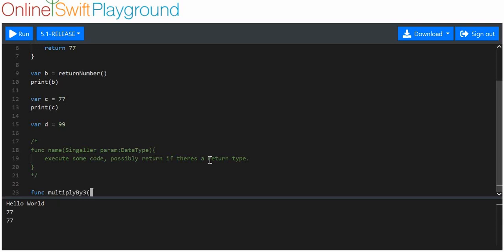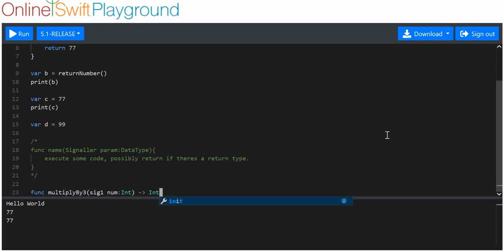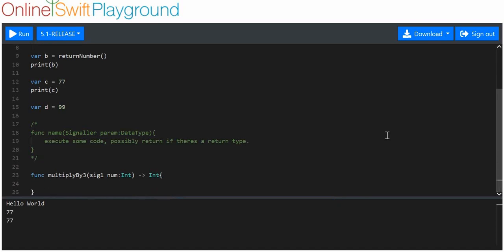We'll give it a signaler — we'll call it 'sig1' to mean signaler one — and a parameter called 'num', of type integer. We also want this to return an integer, and all we want this code to do is return 'num * 3'.